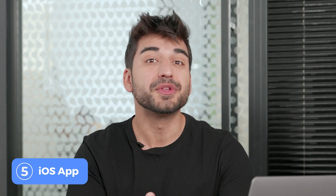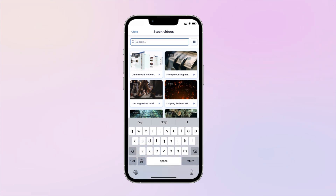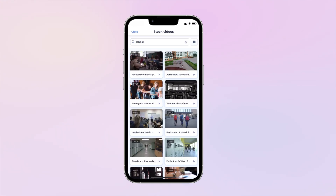Number five is about the Apple iOS app. The new iOS app is available. With this new version, we have added complete stock footage support, so now you can access the full stock library.